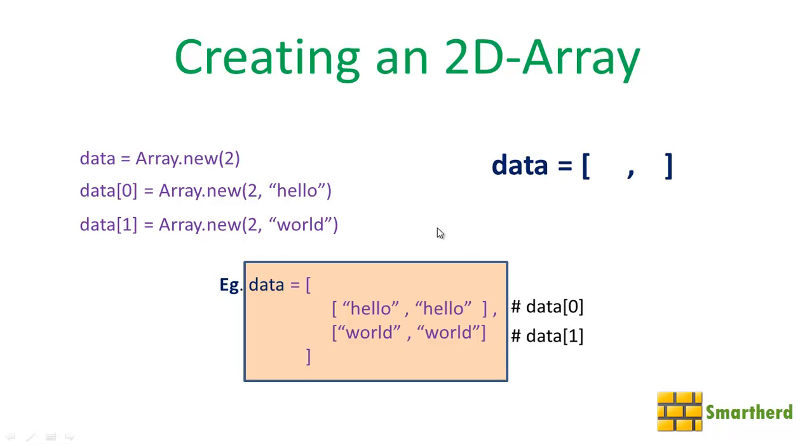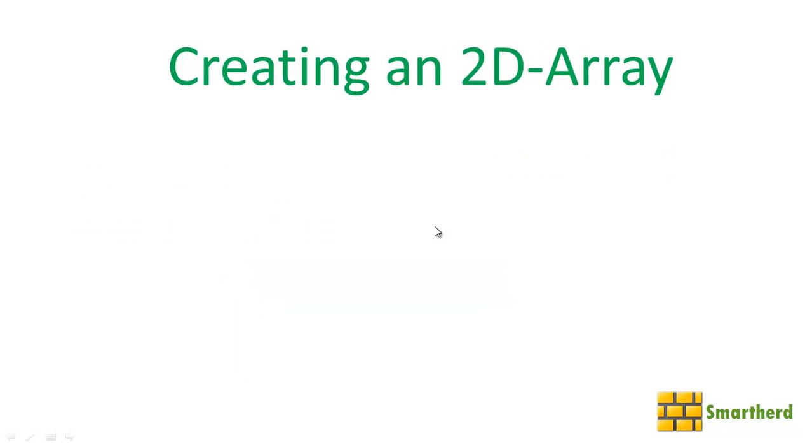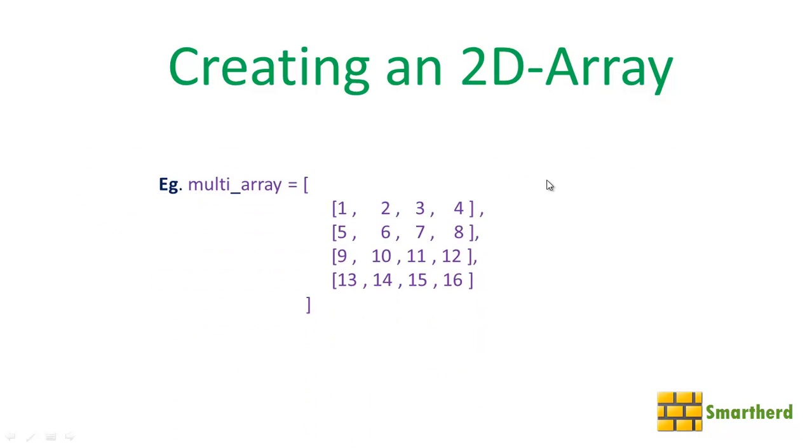Now let us see another simple way to create a 2D array. We just have to define and initialize the array like this: multi_array = [[1,2,3,4], [5,6,7,8], ...]. Within this we are having four rows and each row is having a 1D array.